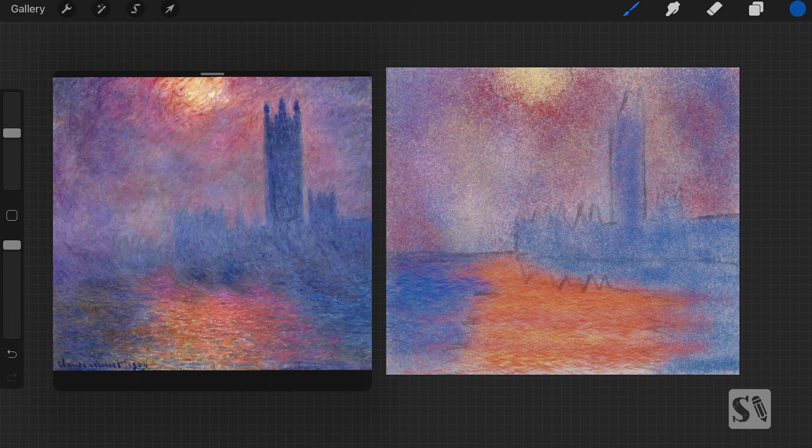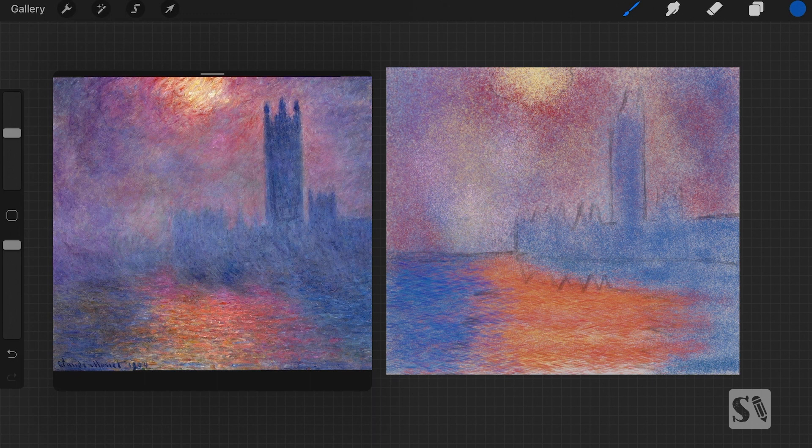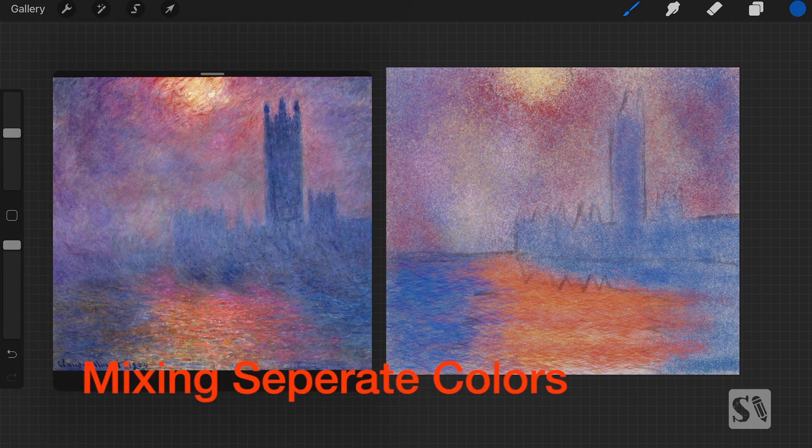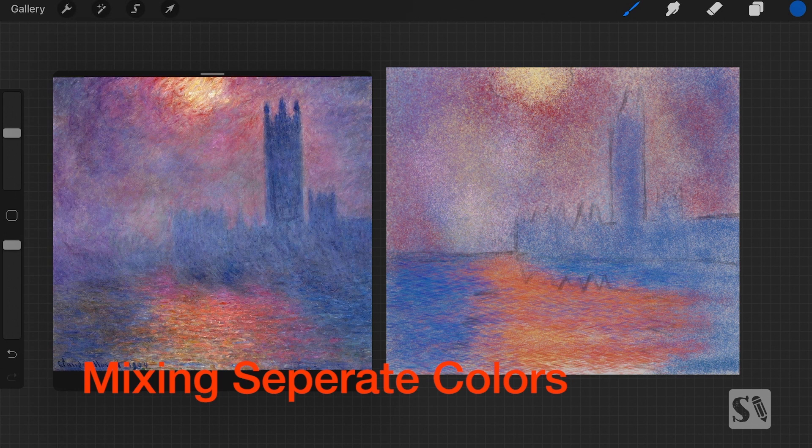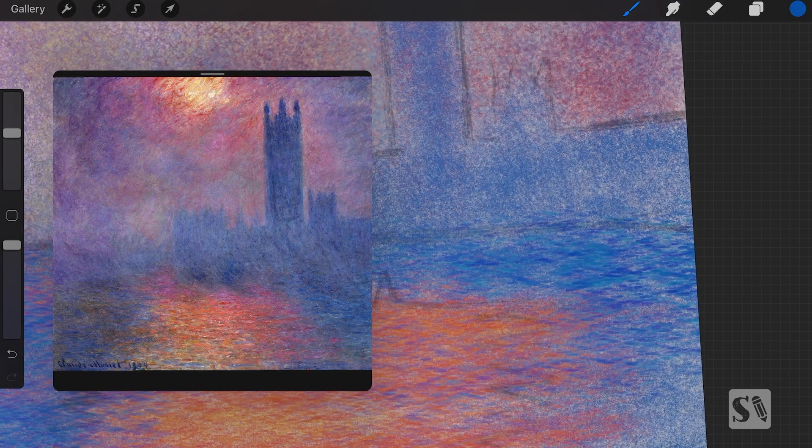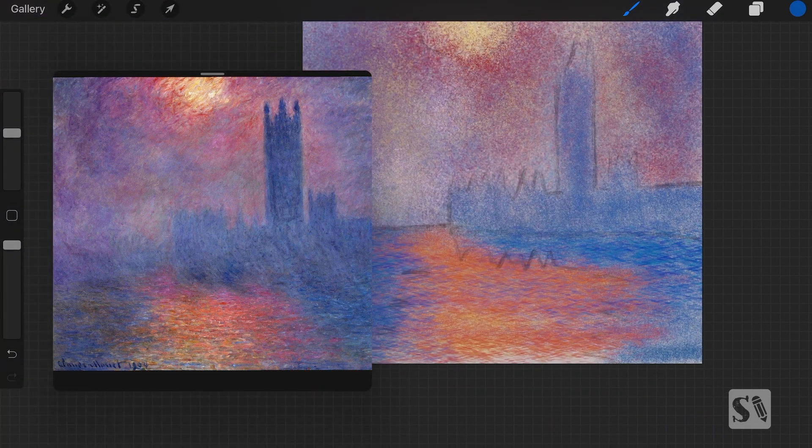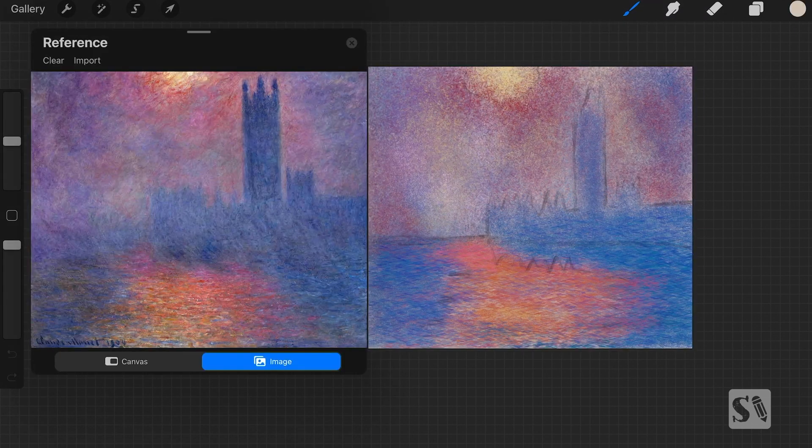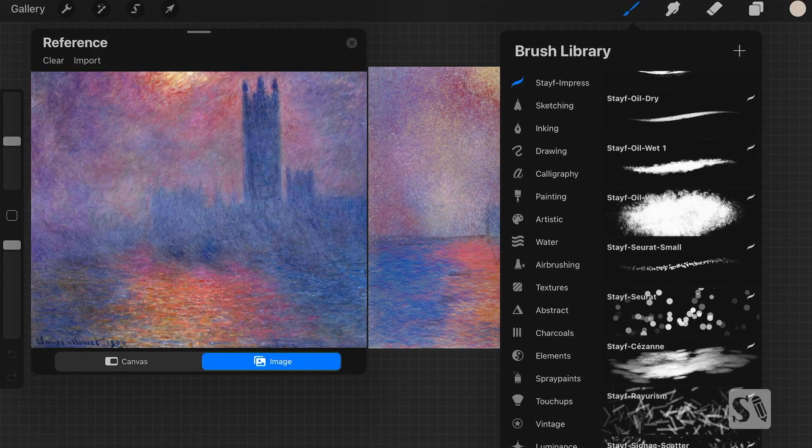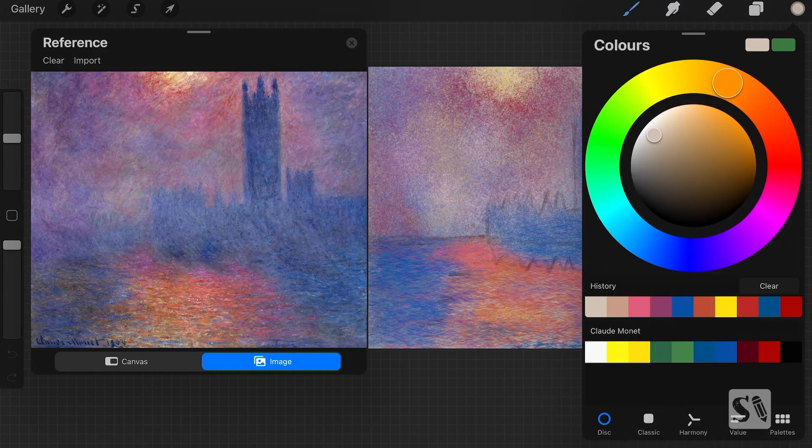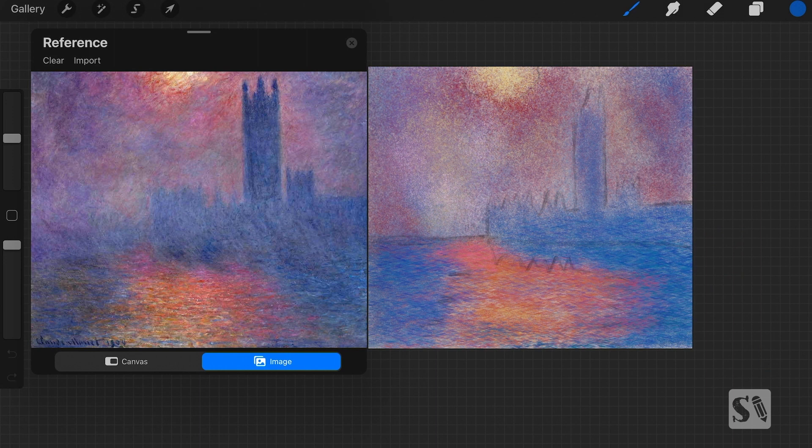So when you zoom in, you really can see that he built it up with little strokes. And there are some primary colors in it, but also mixed colors. So there's an orange, pure red. And he really built it up.